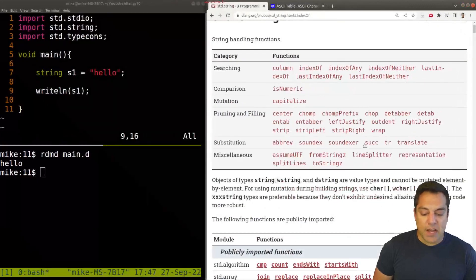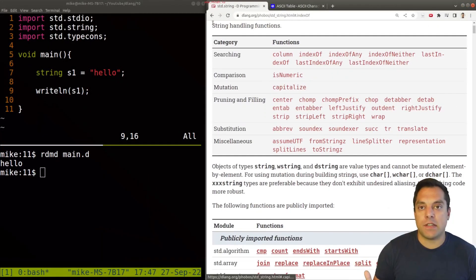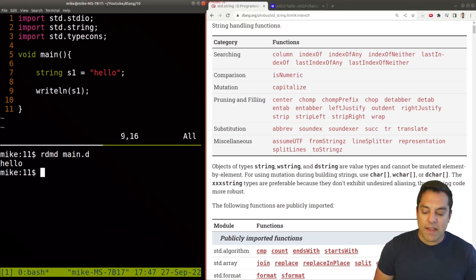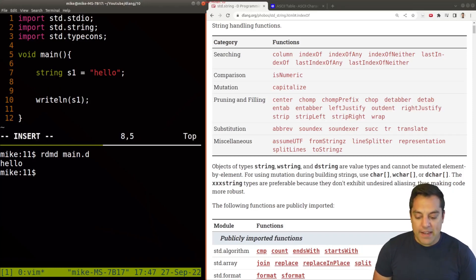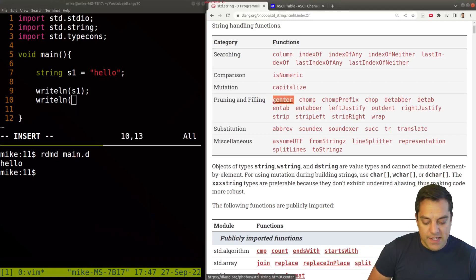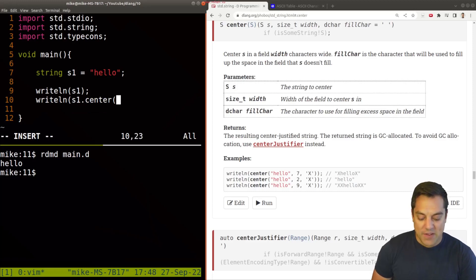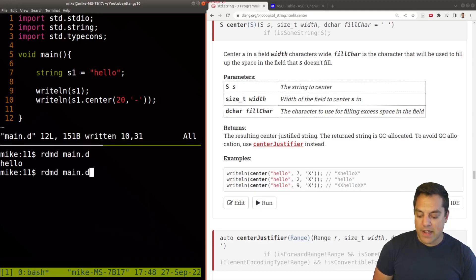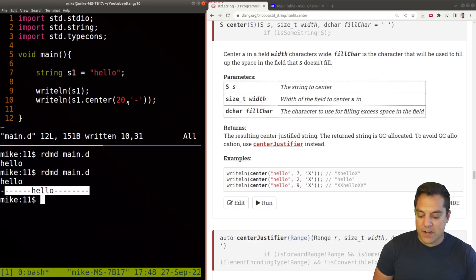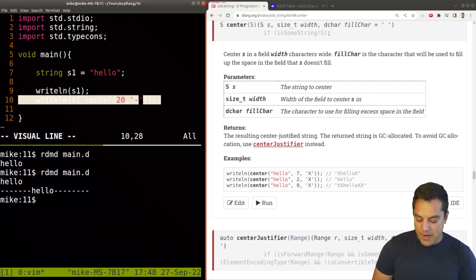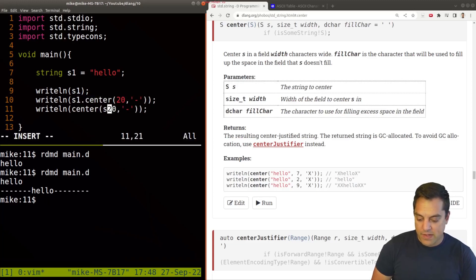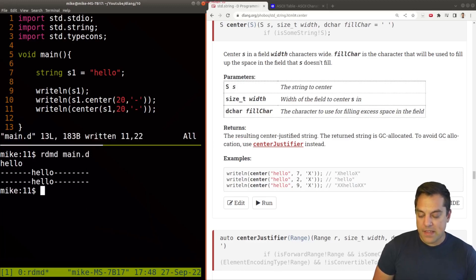At this point I'd recommend playing around with some of the different built-in functions in our Phobos library. Let's try the center function — that's a unique one. We'll go ahead and use s1.center, maybe 20 characters, and put a minus sign around them. We can see that we get hello centered within 20 characters, which is really nice. I can also write this another way using the function with our string as the first parameter — it'll do the same thing.